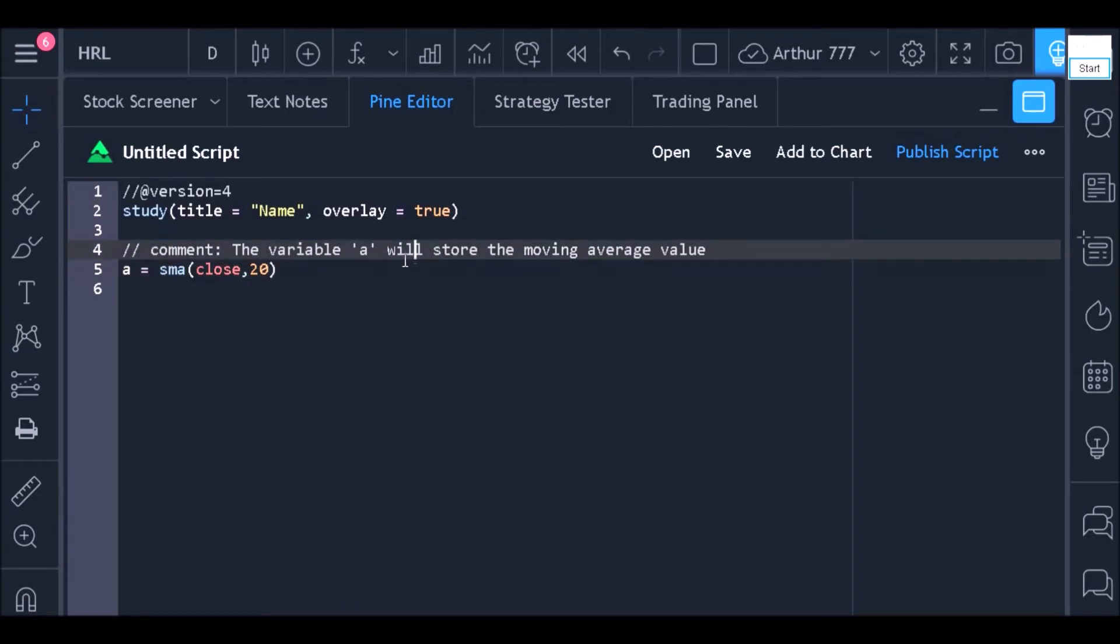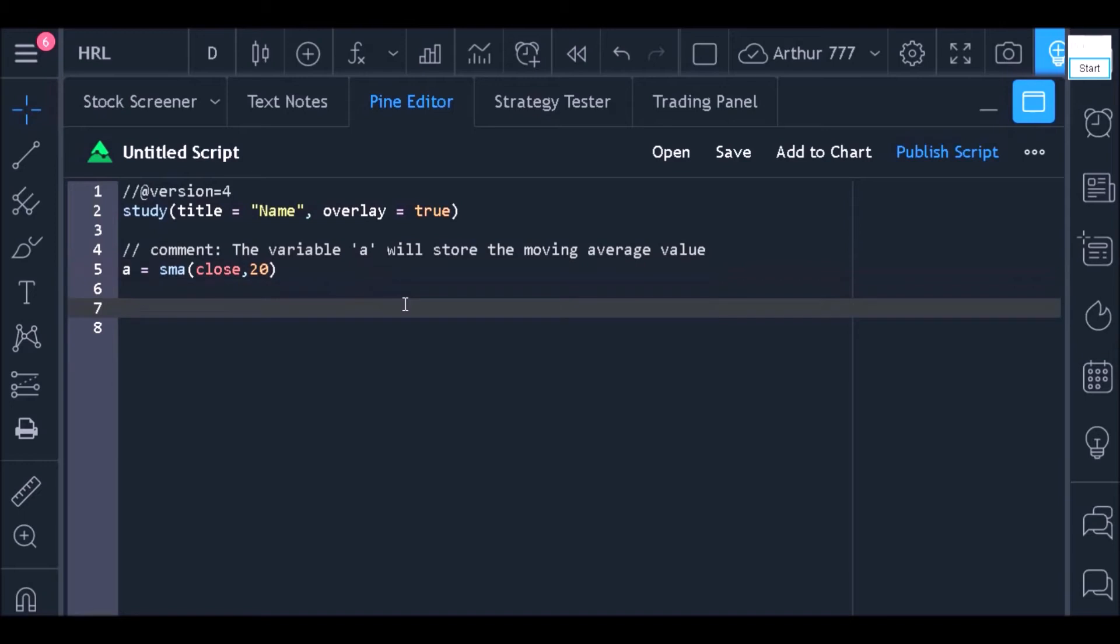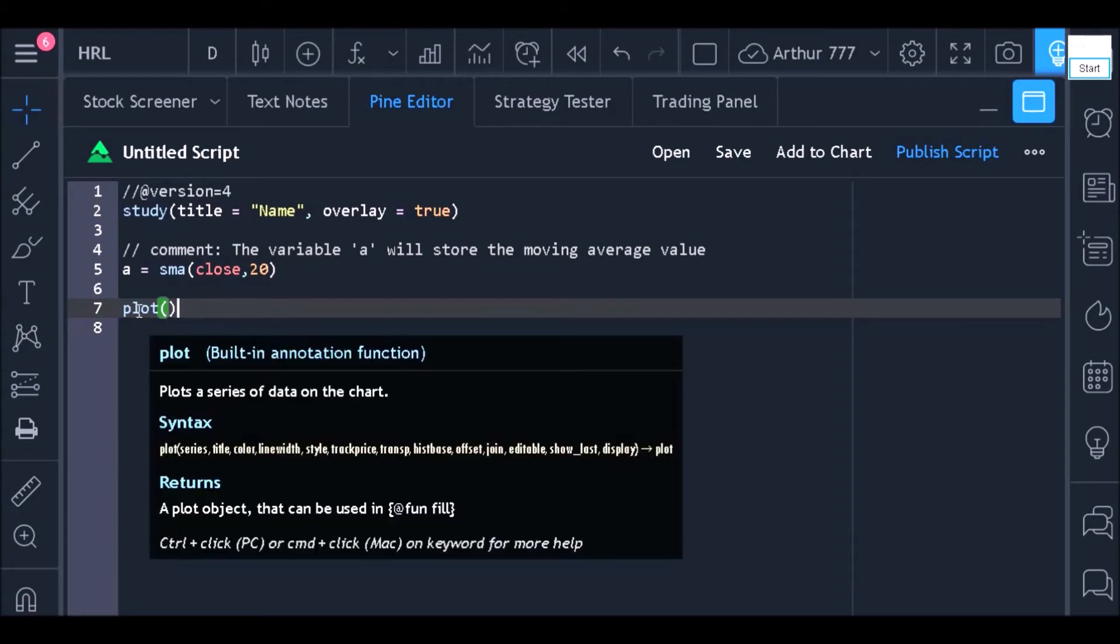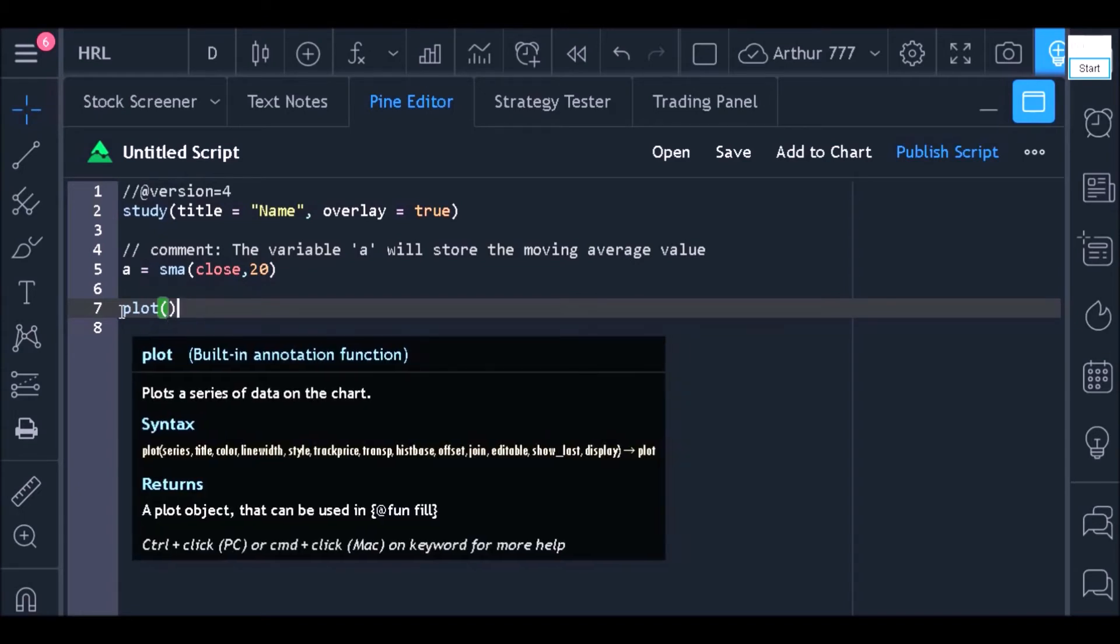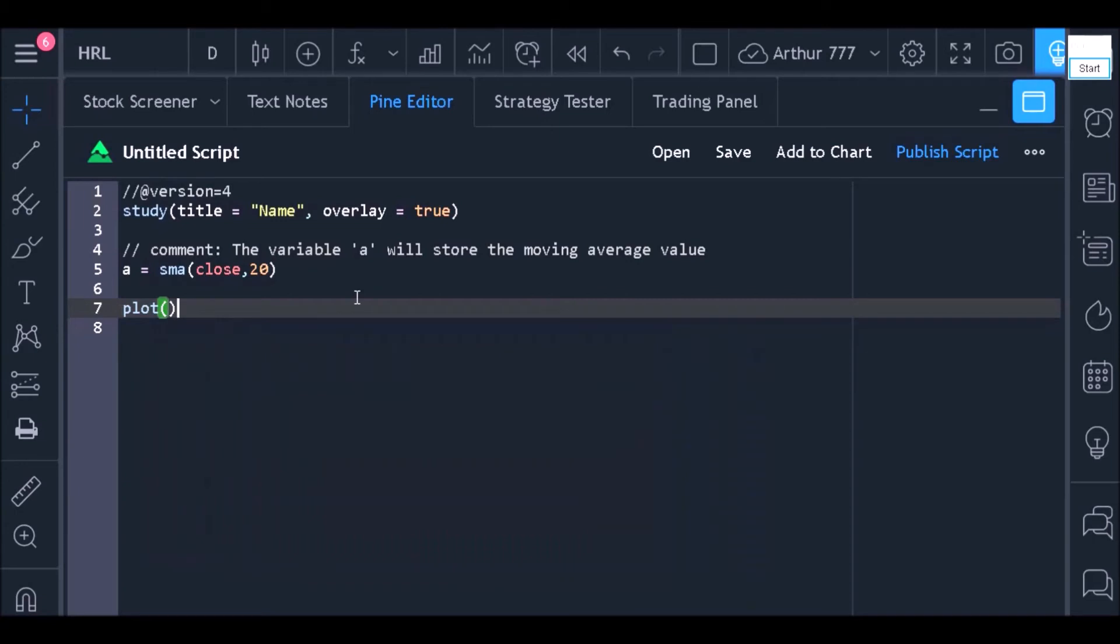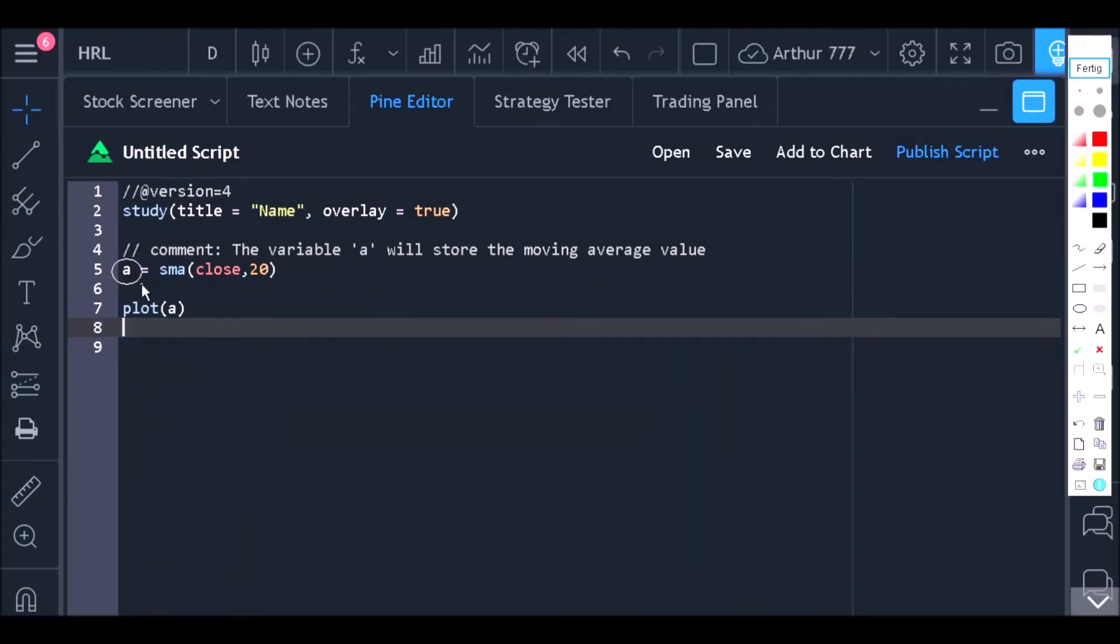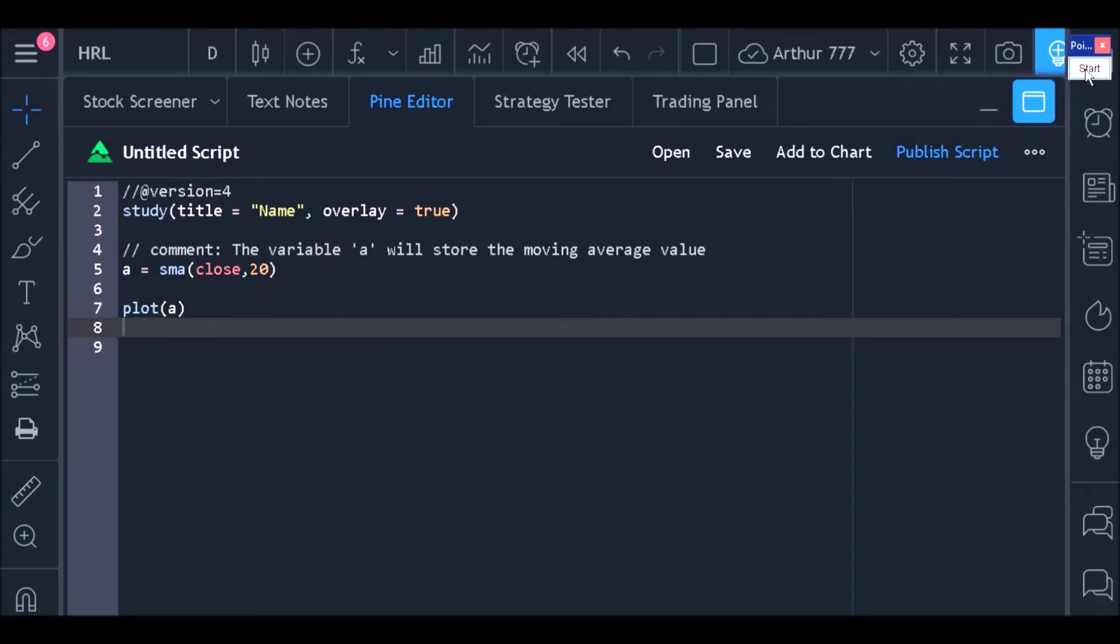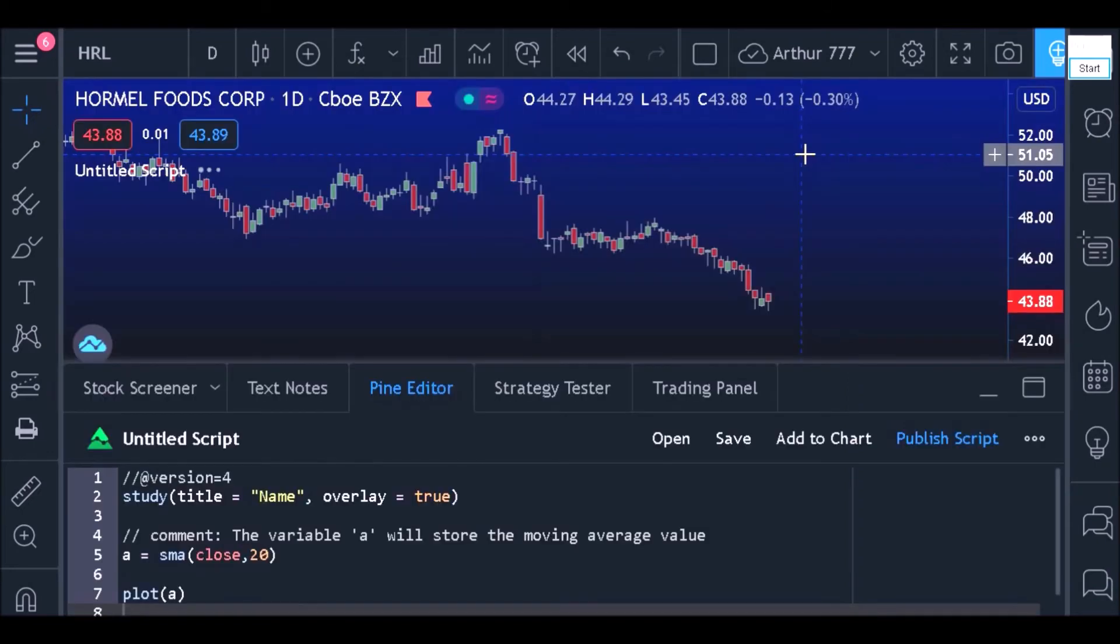Now, let's go to line 7. Here, I am going to use the plot function to bring to the chart this value that we get in the code. Let's just write the word plot and insert within the parentheses the variable we use to store the moving average value. When finished, click the add to chart button and see how it looks.